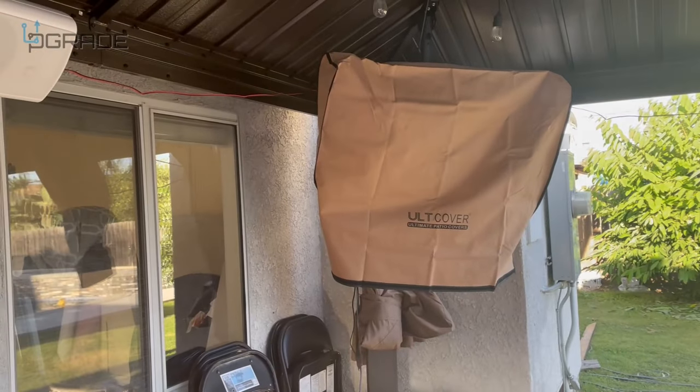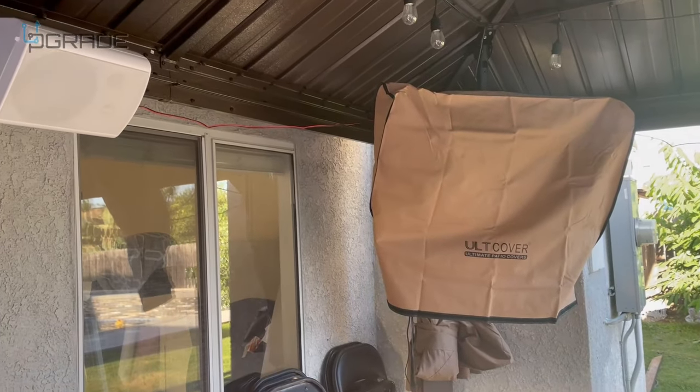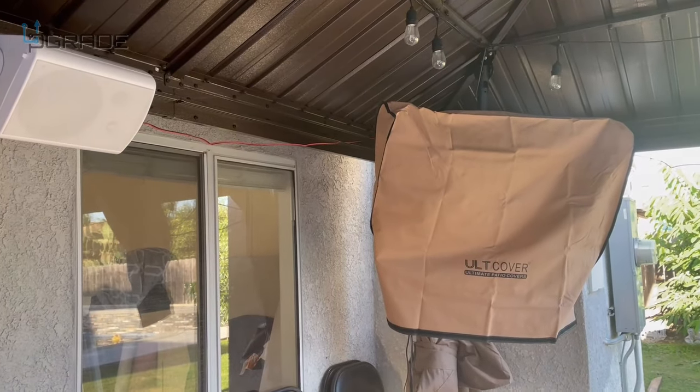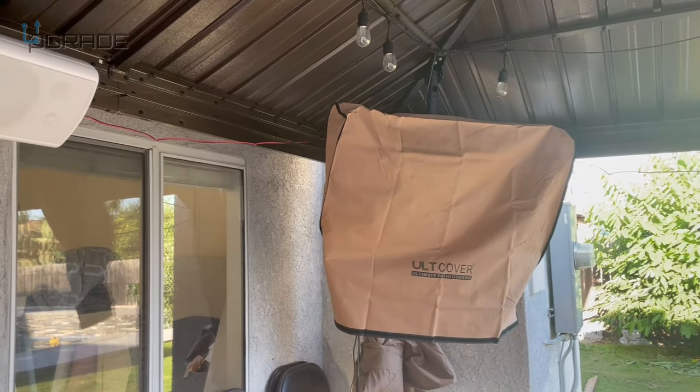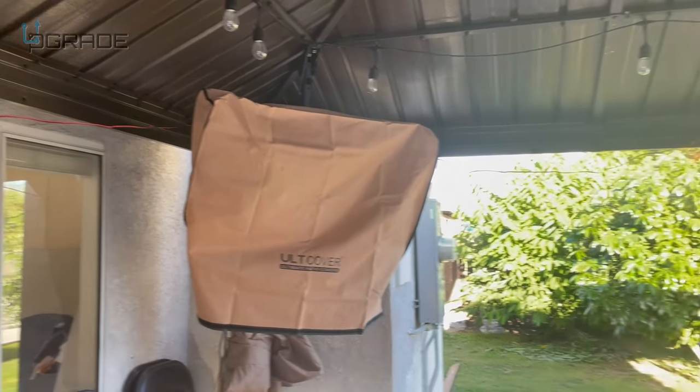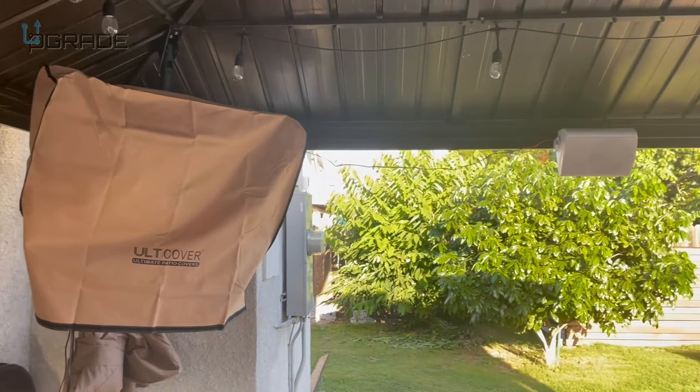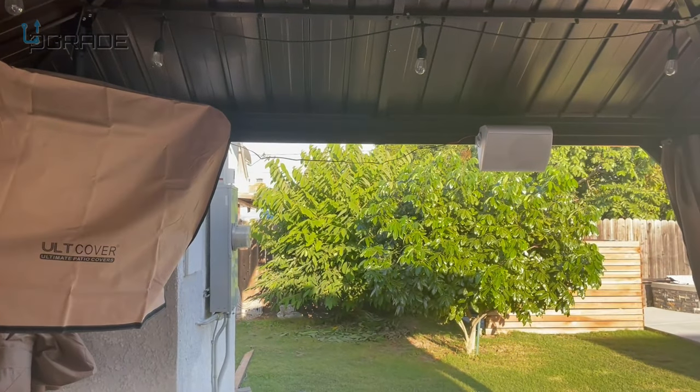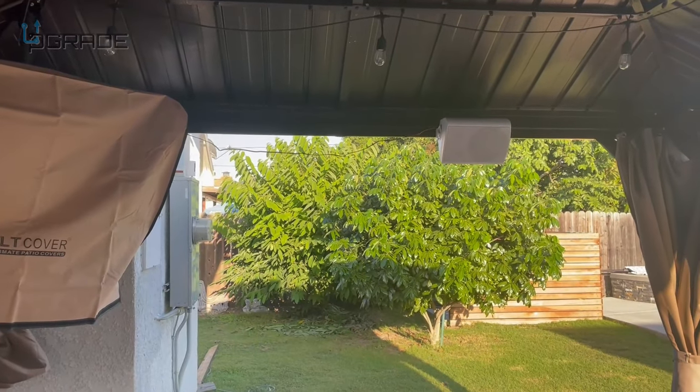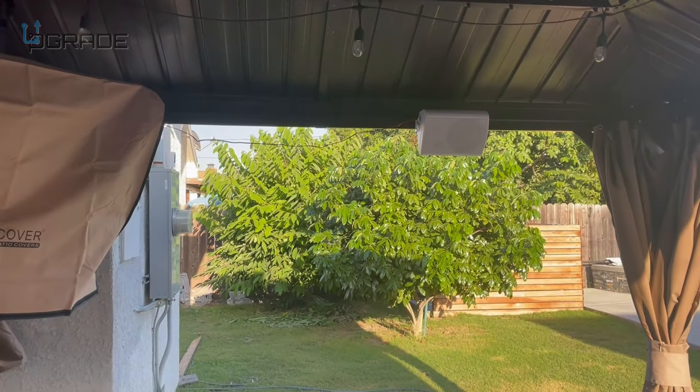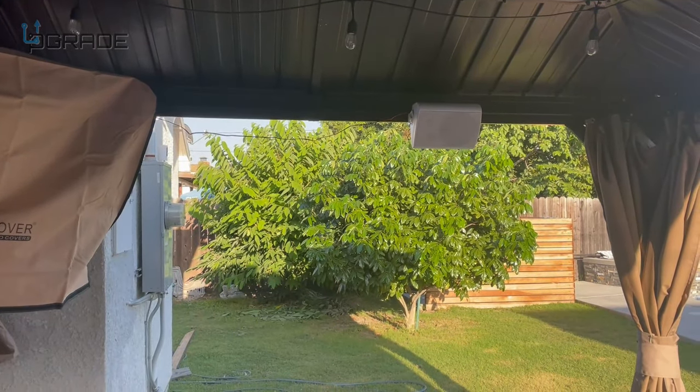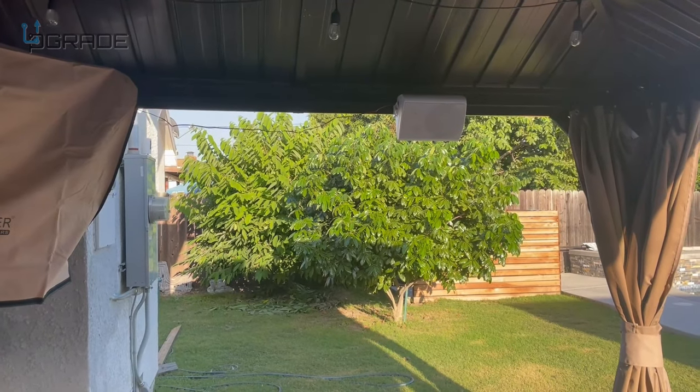All right, now we have a little bit of background music playing on the speaker. We're not going to turn it up loud. I don't want to get the neighbors mad.